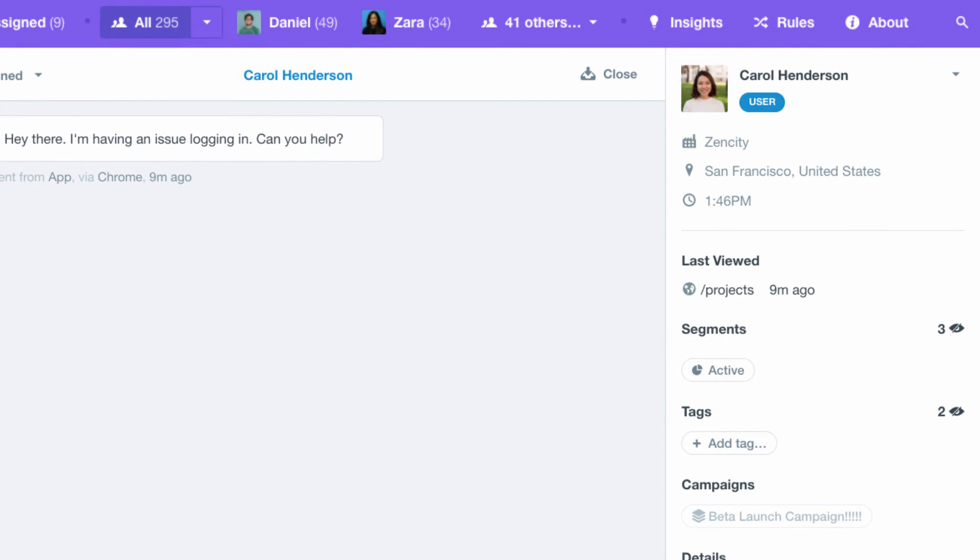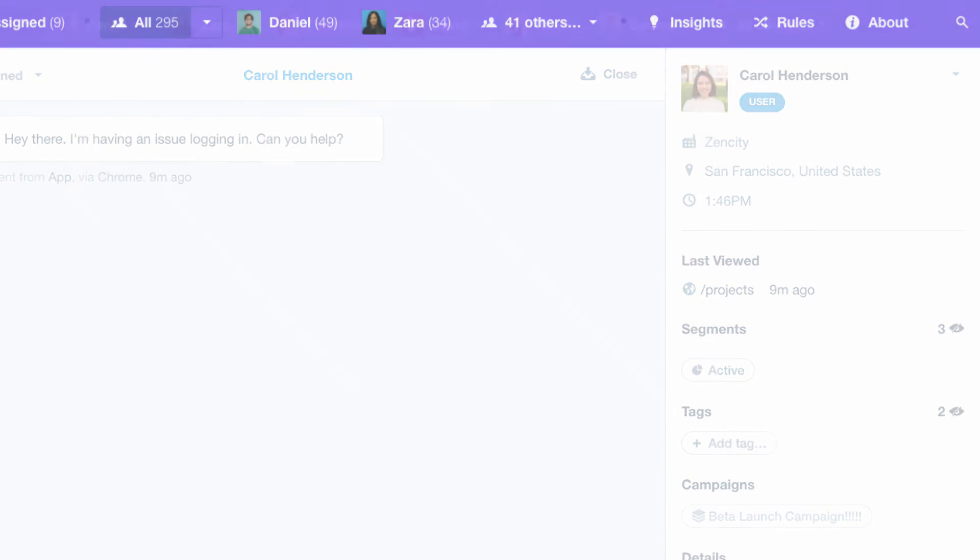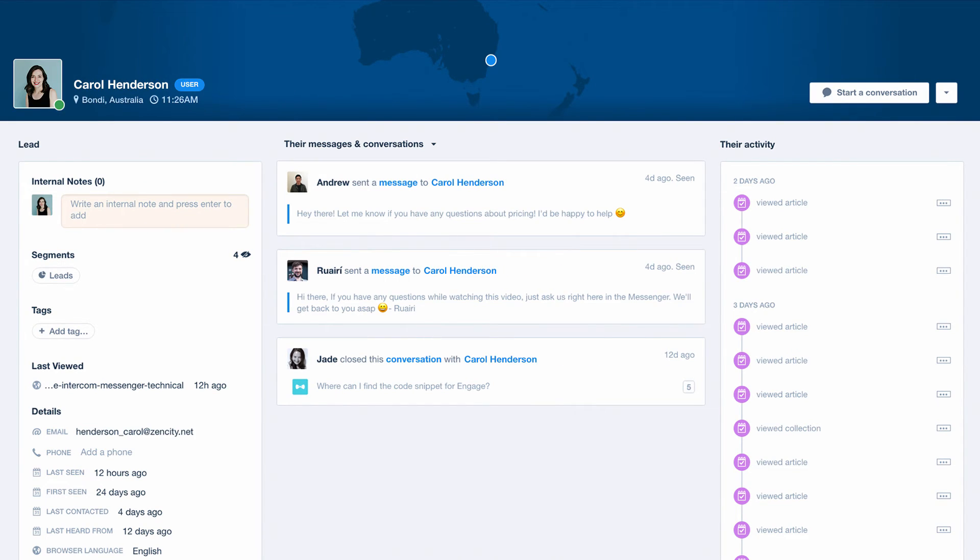Live profiles show information like a person's location and the last page they visited so you can help them faster. You can see a live profile for every visitor that starts a conversation, capture them as a lead, and keep their full history when they become a customer.